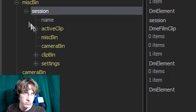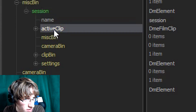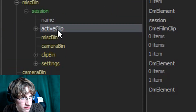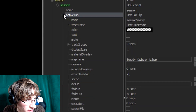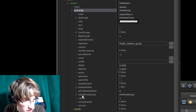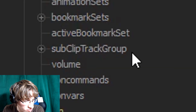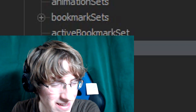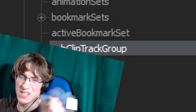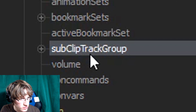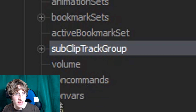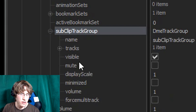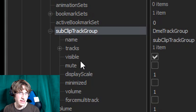Now that we have done that, find the text that says 'Active Clip' — it has another plus button next to it. Click on that plus button next to Active Clip. Go down to nearly the bottom where you should see the text that says 'Sub Clip Track Group.' Left click on that, and you will see there is another plus button next to it. Click the plus button next to Sub Clip Track Group as well.